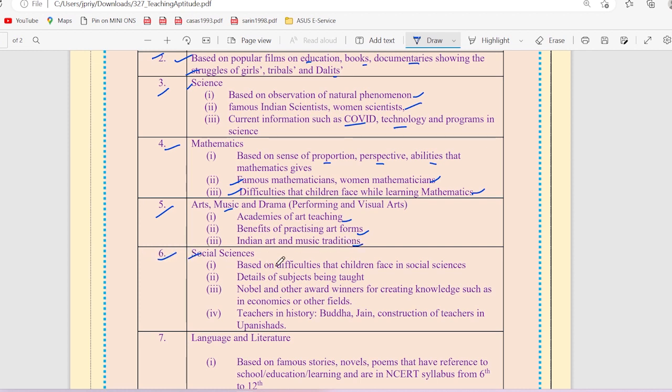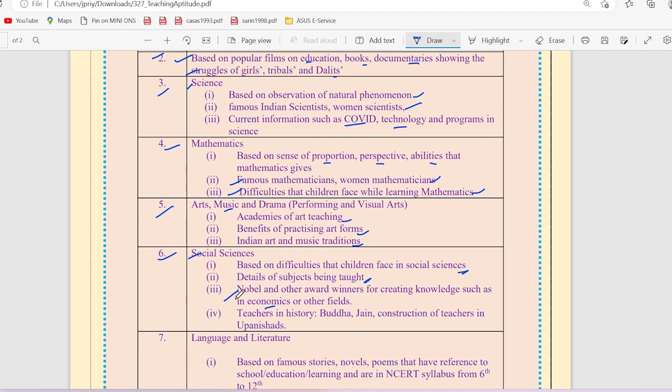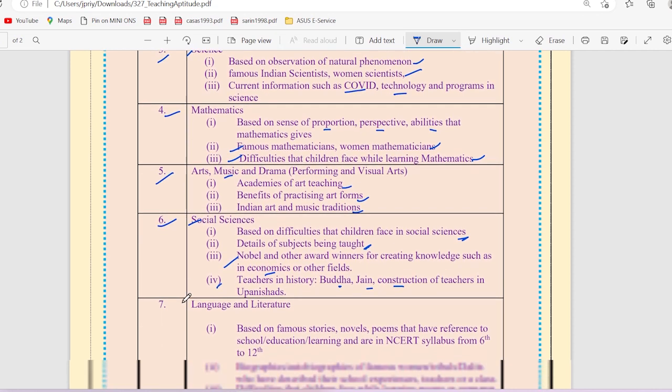The sixth unit is about social science in which children have difficulties in teaching social science, details of subjects being taught, Nobel awards, Nobel Prize winners, economics in the field. All subjects come in social science. Teachers in history, Buddha, Jain, constructions of teachers in Upanishad.